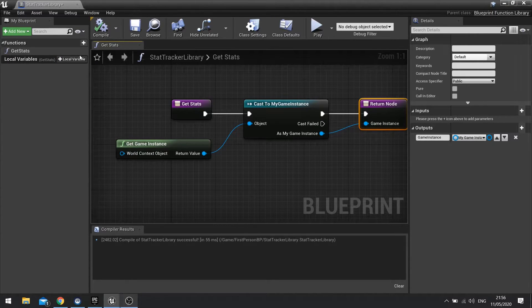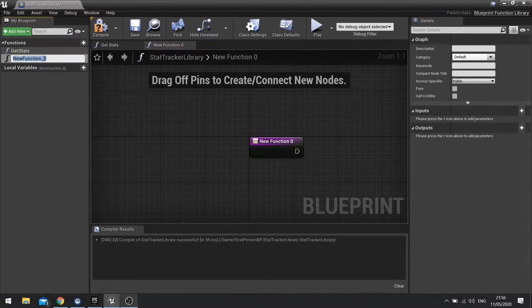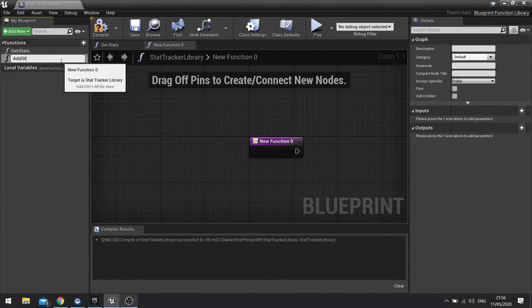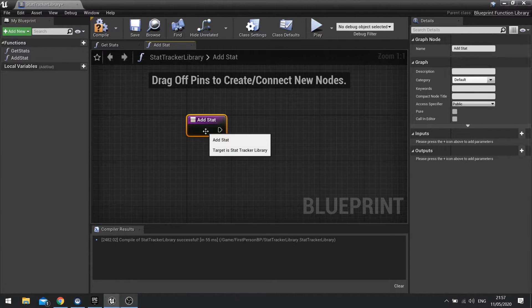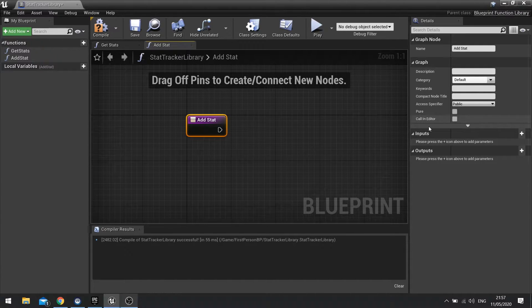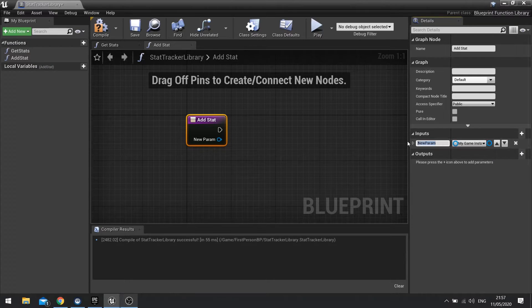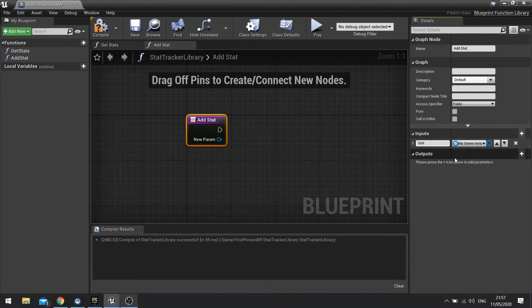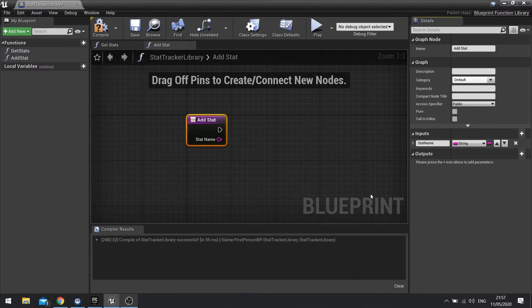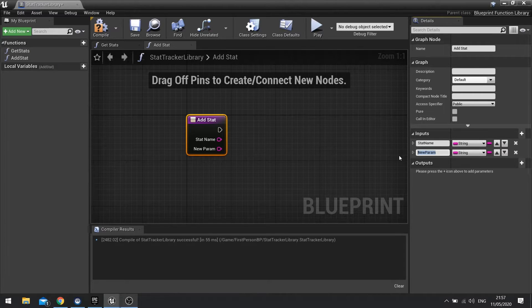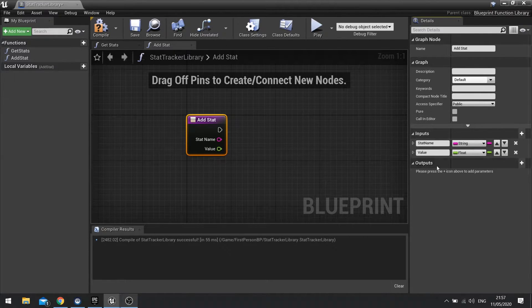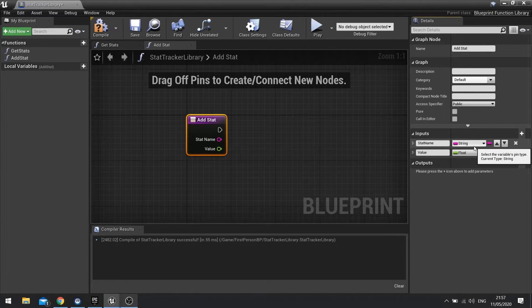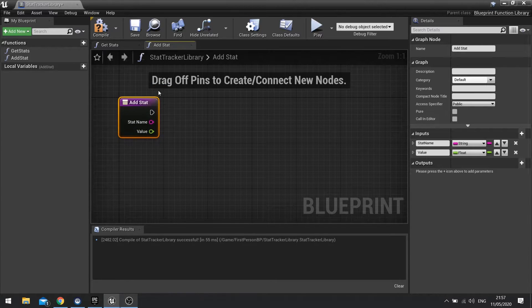The next function we're going to add is the add stat function. So I'm going to add function and call this one add stat. And this one's going to have some parameters on it. So with it selected, go to the right hand side details panel and you'll see inputs. I'm going to go new input. And the first one we're going to call stat name, and that's going to be a string. I'm going to add another one, it's going to be value, and that's going to be a float. As you see, these match up to that map we made in a game instance, which is quite important.